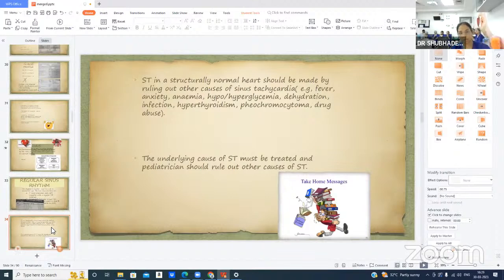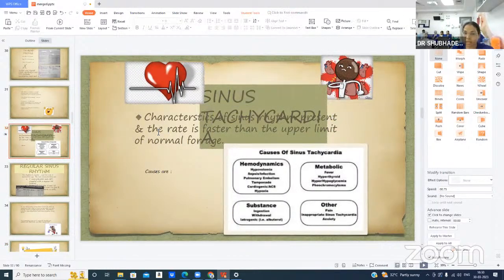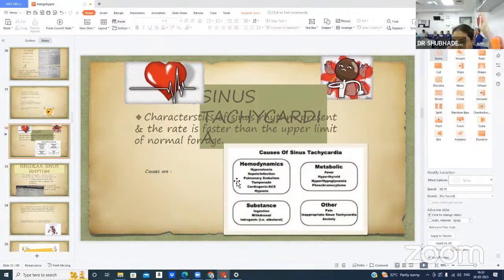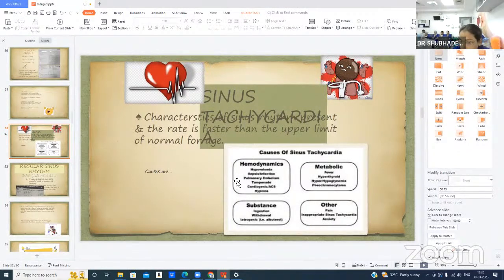Sinus tachycardia in a structurally normal heart should be diagnosed by ruling out other causes. Causes include hemodynamic causes such as hypovolemia, sepsis, infection, pulmonary embolism, or cardiac tamponade; cardiogenic causes like acute coronary syndrome or hypoxia; and metabolic causes including fever, hyperthyroidism, hypo- or hyperglycemia, pheochromocytoma, substance abuse, pain, inappropriate sinus tachycardia, and anxiety.